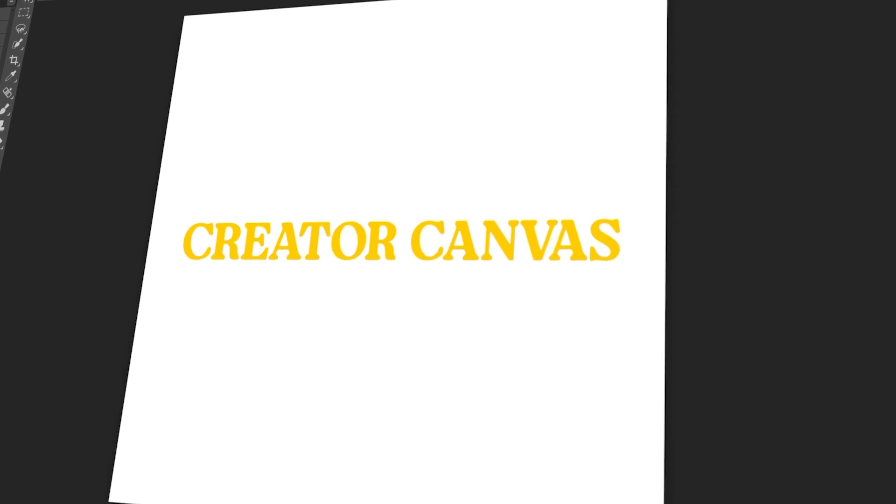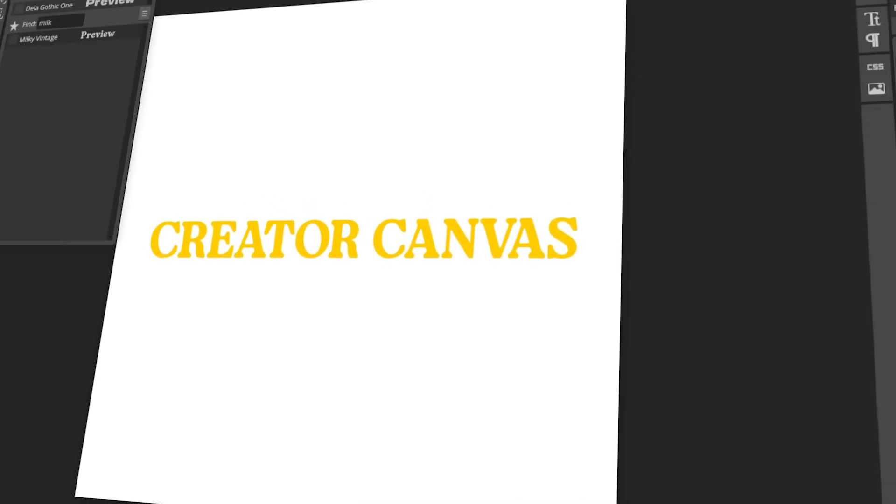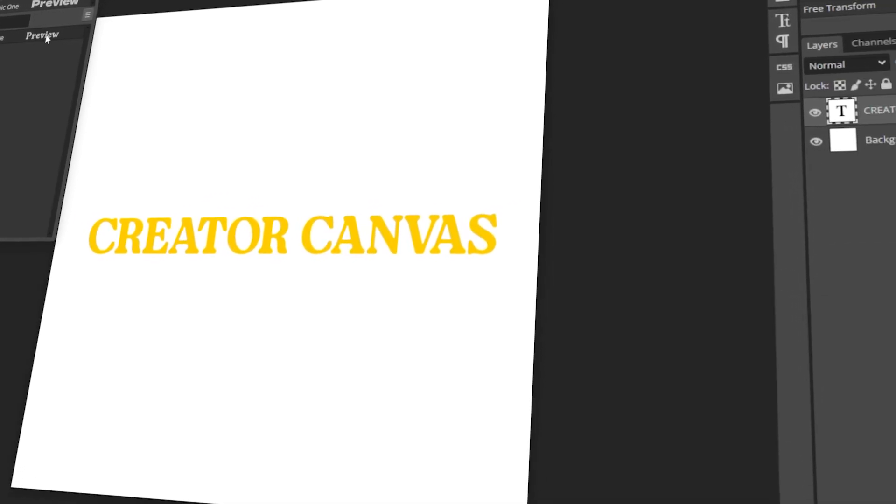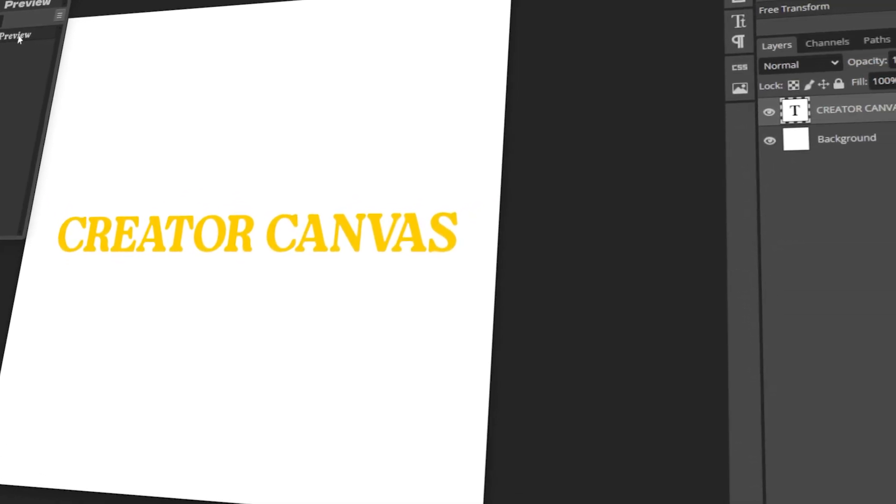In today's video, I will teach you how to add custom fonts in Photopea. Let's get started!